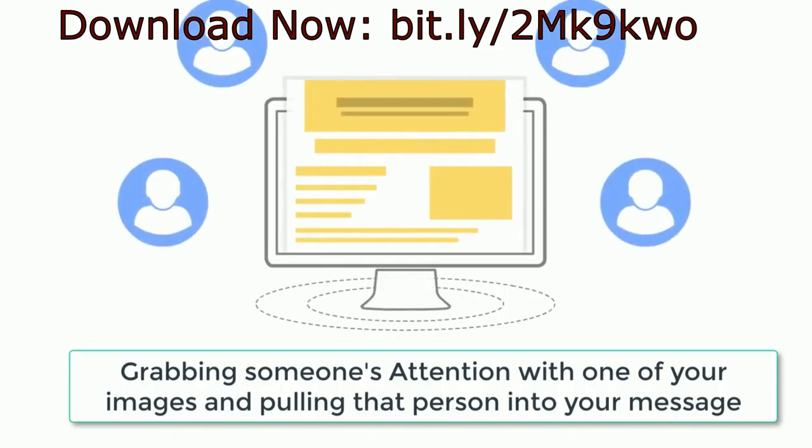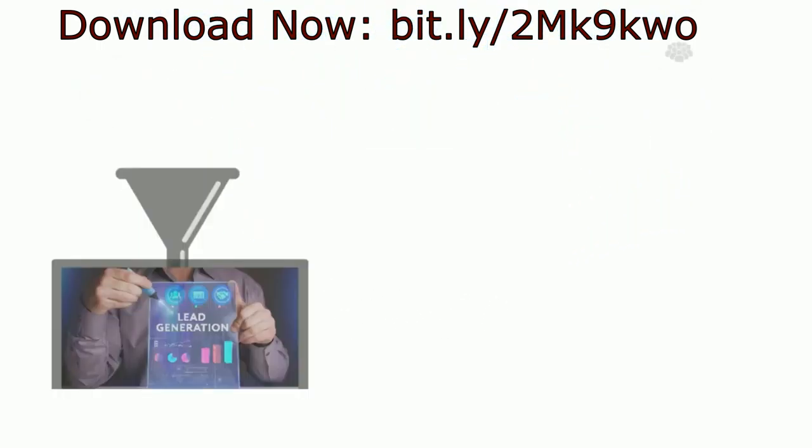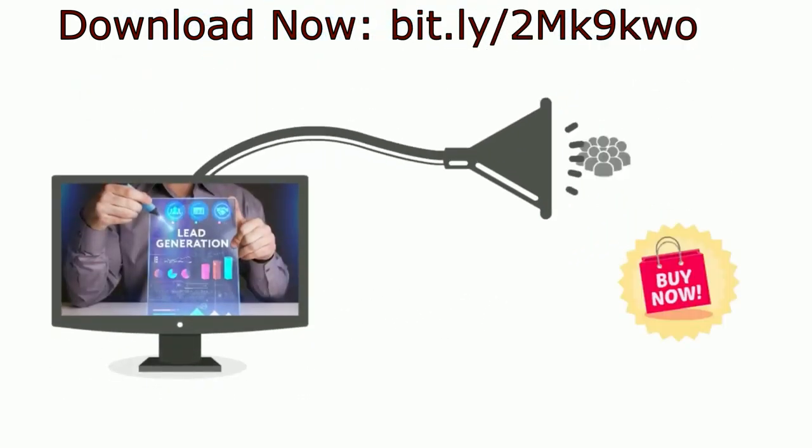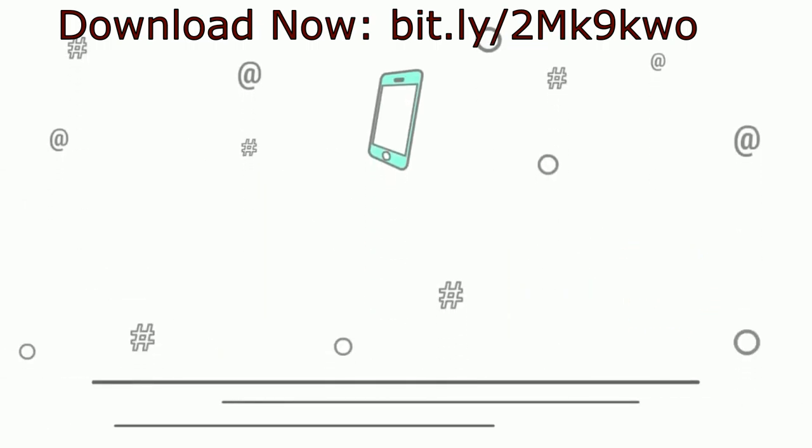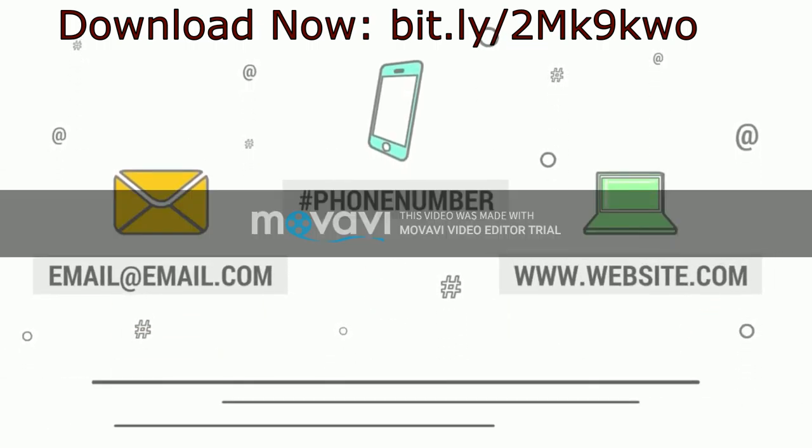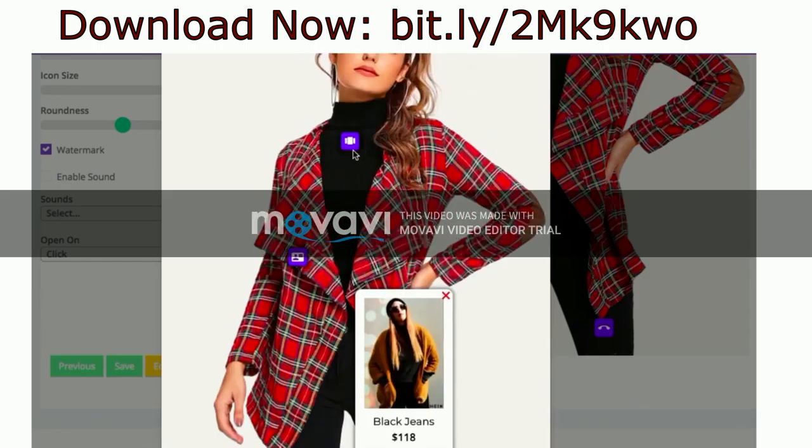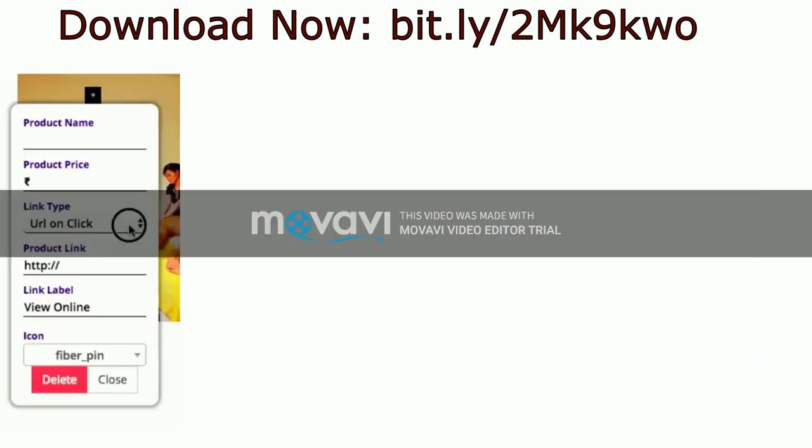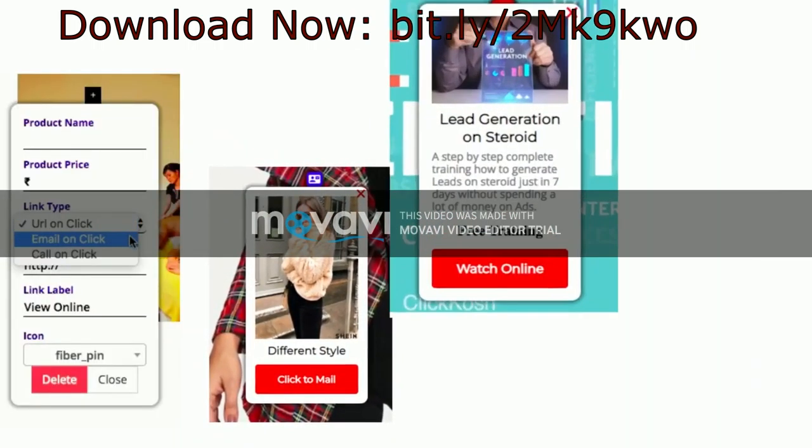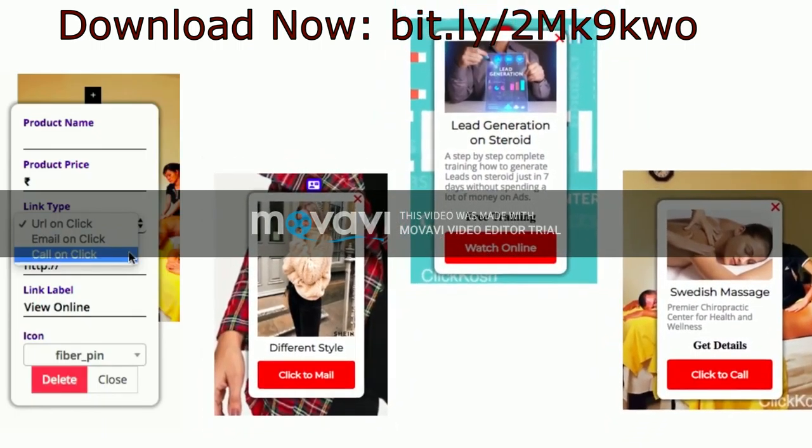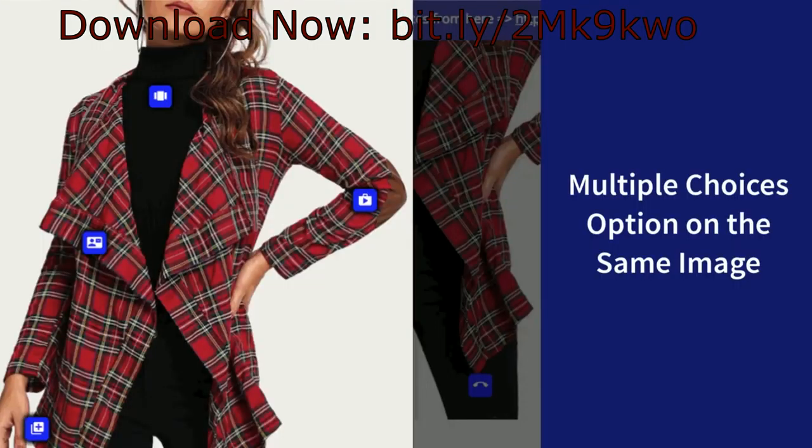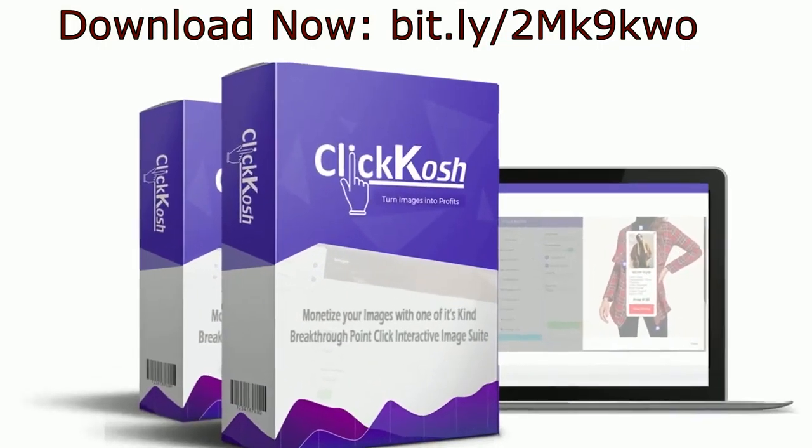Grabbing someone's attention with one of your images and pulling that person into your message is your goal. But what if you could interact with that person? What if you could have that person click on a hotspot that will take your viewer to your product or send you an email or visit your website or click to call you?